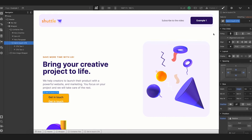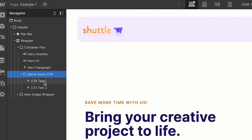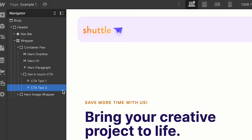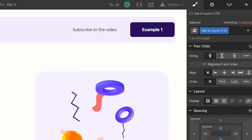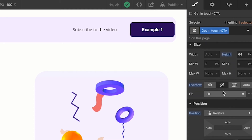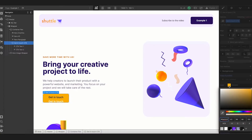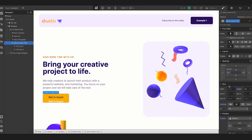We are inside Webflow now and you can see I have a very basic layer structure here — I've just created a simple landing page and we're gonna focus only on the CTA part. Looking at the navigator panel, I have a div block called 'Get in Touch CTA' and inside that I have two text layers called CTA Text 1 and CTA Text 2. In the design panel we have a simple color on the div block and basic text — one with a darker color and another with a lighter shade.